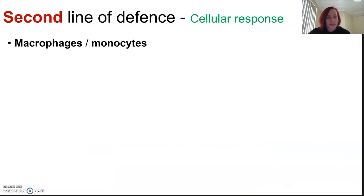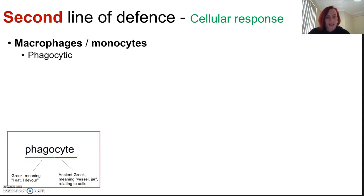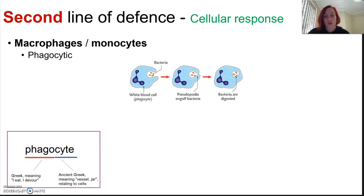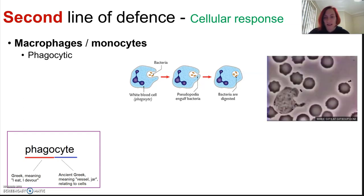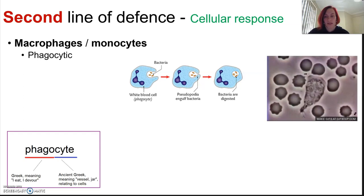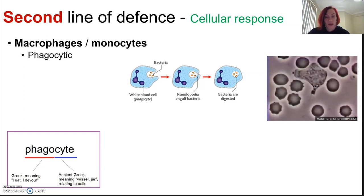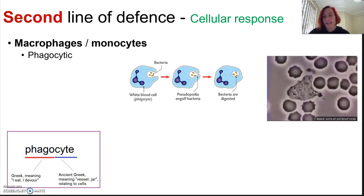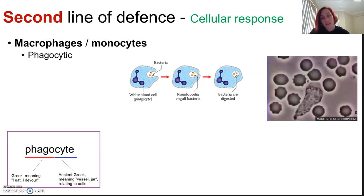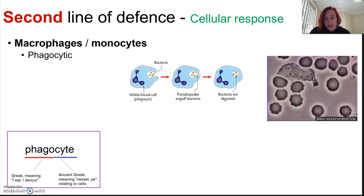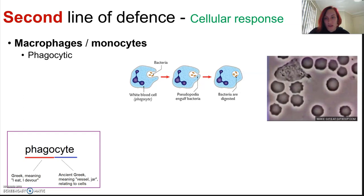In our cellular response, macrophages or monocytes are probably one of our biggest players. These cells are phagocytes — they are phagocytic, which means they are trying to engulf foreign material. They can hunt down and destroy a pathogen, and they can recruit other leukocytes to the site of the infection. These cells are highly specialized within the blood where they're called monocytes, but they can actually move out into the tissue from the blood vessels, and that's when they're known as macrophages.